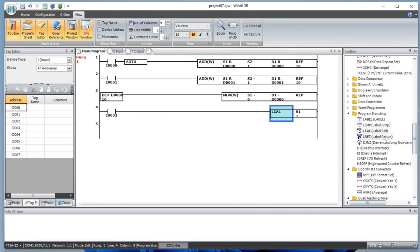Today we went over making a counter function using the ADD instruction and a data comparison register, and we used the LCALL function to call a label. Thank you so much for your time — I hope to see you in the next video.